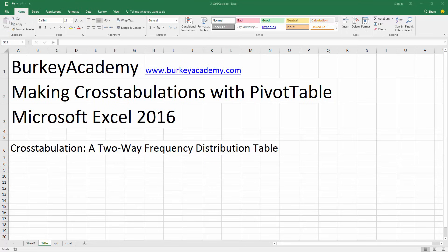In this video we're going to look at making cross tabulations using the pivot table tool in Microsoft Excel 2016. A cross tabulation is just like a frequency distribution except it allows you to look at two variables at once.